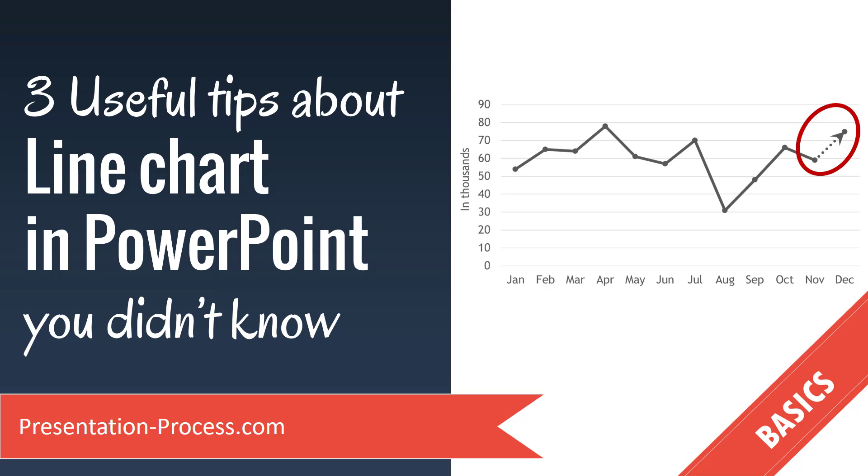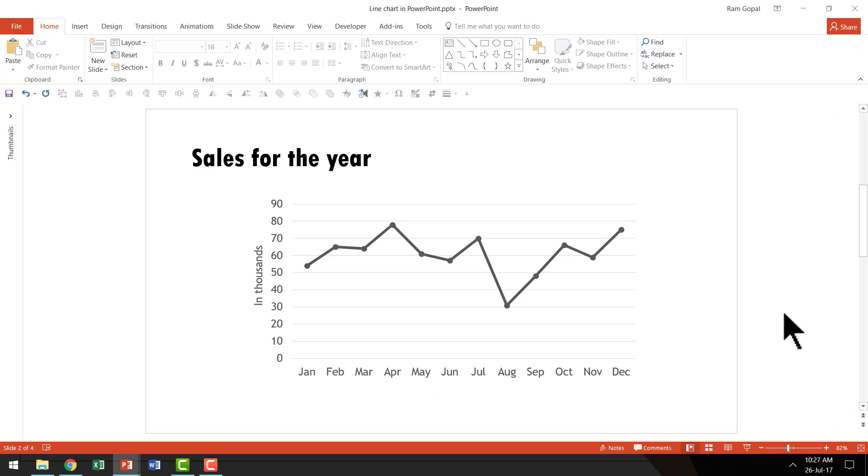In this video, you will learn three useful tips about line charts in PowerPoint you didn't know. These three useful tips will make your line chart stand out from the usual style presenters use. Here is the first tip.